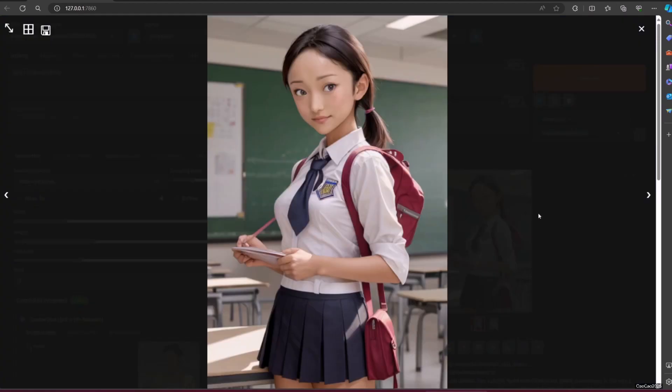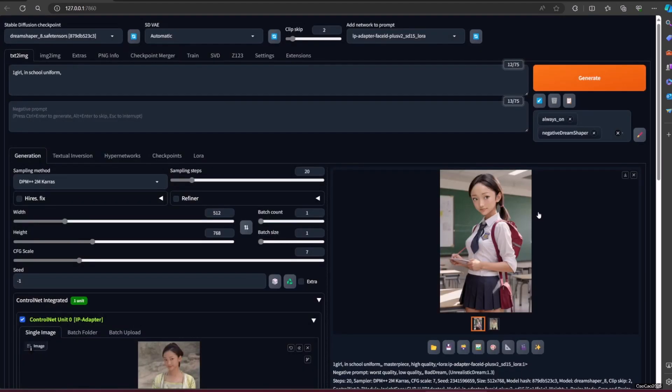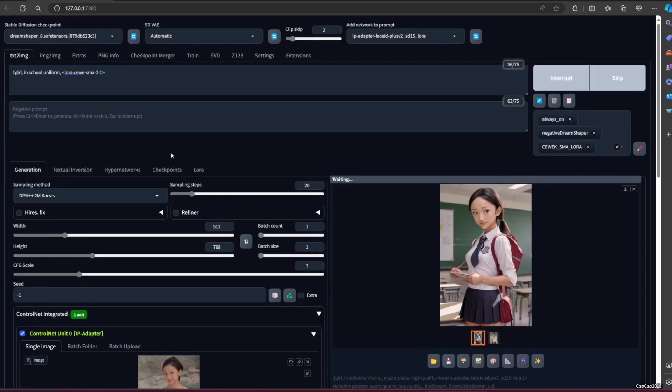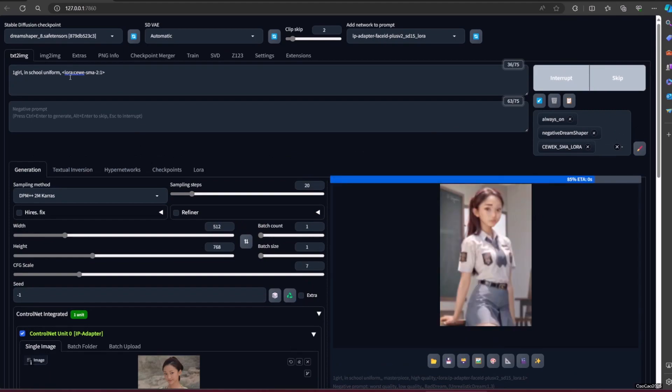And don't worry, you could also still use other LoRa for this. For example, I use Indonesian high school uniform LoRa for this.